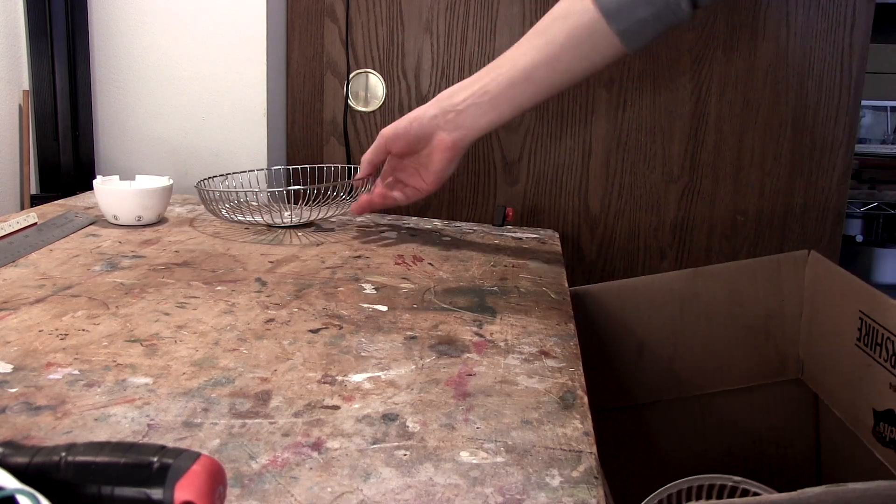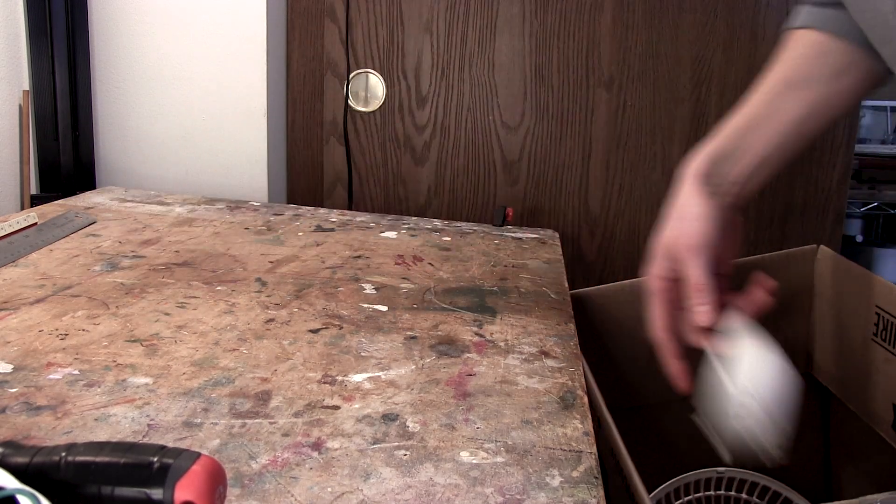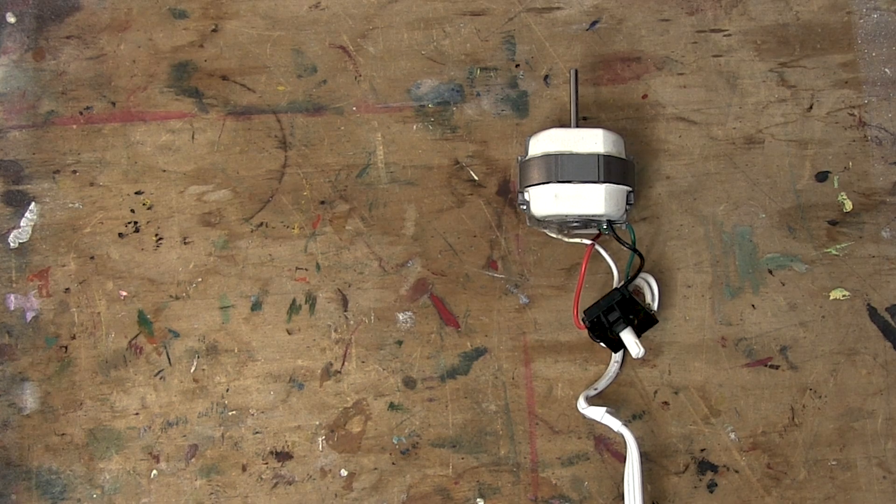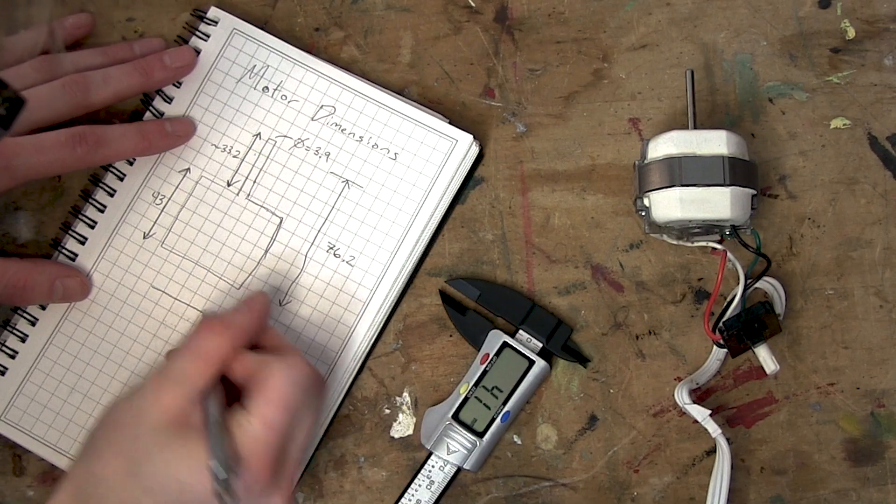But if you want an original in mint condition, it's going to be a pretty steep price tag. And there's no fun in just buying one. And so that's how this project began.